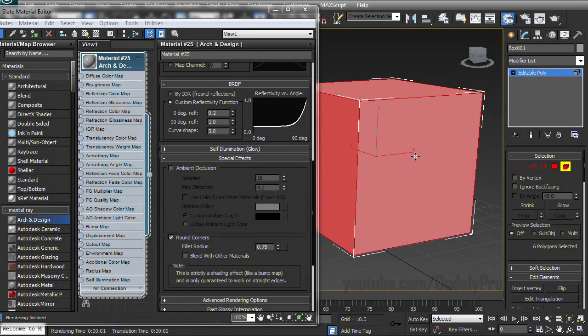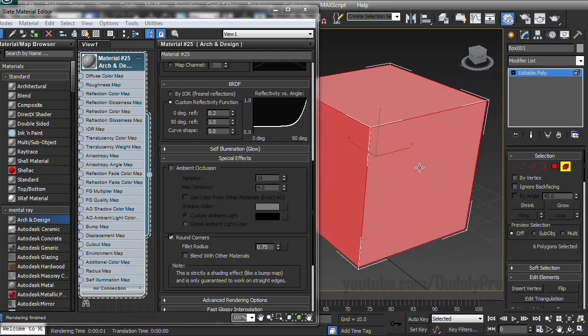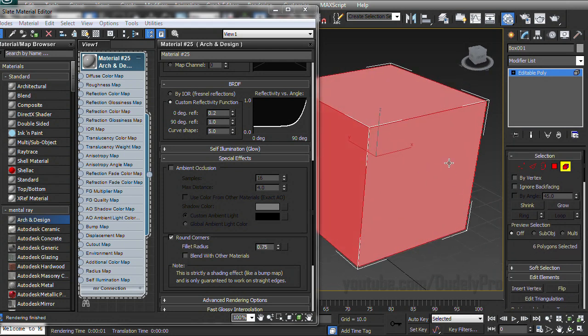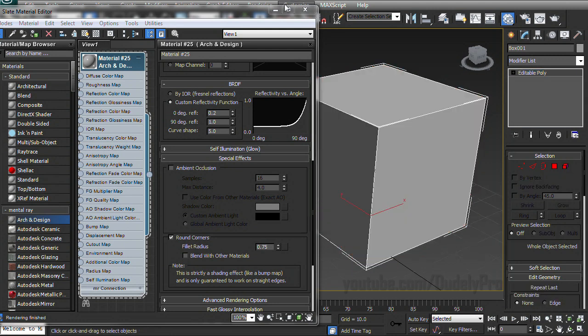But what makes this so great is if we go and select all the faces, we still only have six polygons, making this less than 114, but wait, there's more.